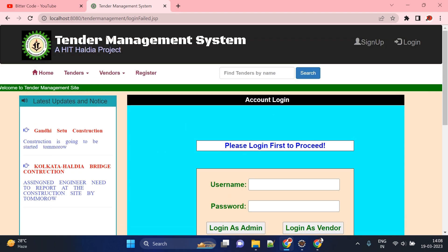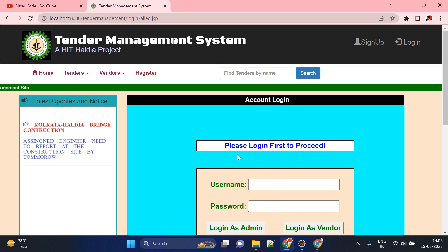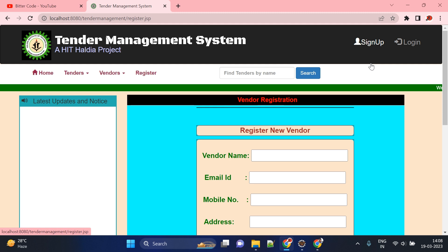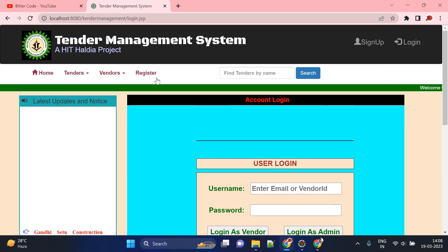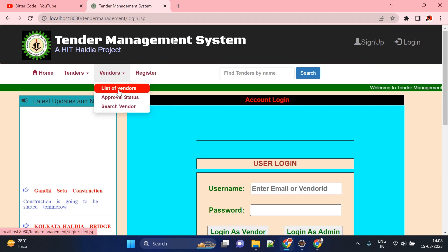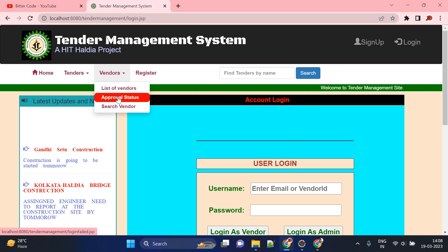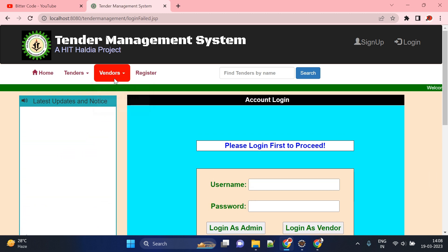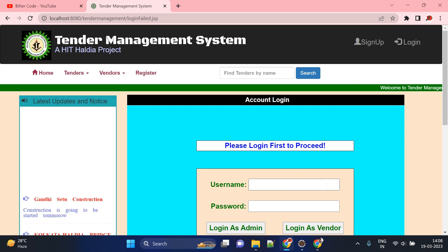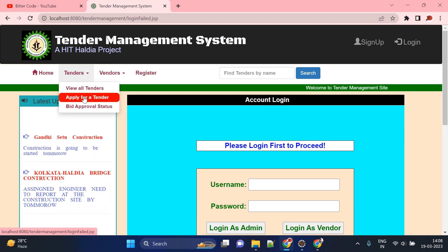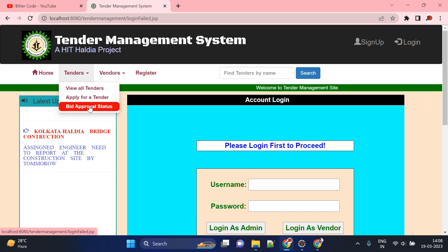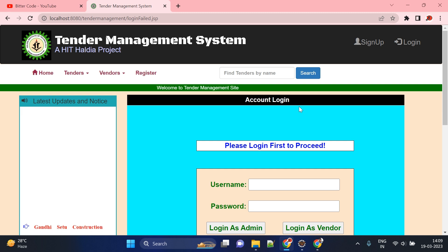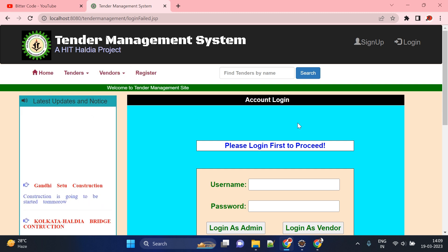Here you can see options to login as admin or vendor, and there is also a register option with sign up and login buttons. You can also see the list of builders/vendors, approval status, and search status — but these are available only when a vendor is logged in. Similarly, for tenders you can view tenders, apply for a tender, and check bid approval status once the vendor account is logged in.